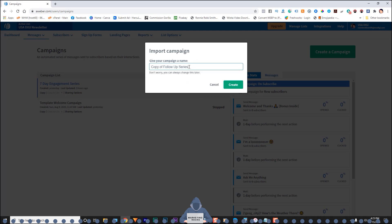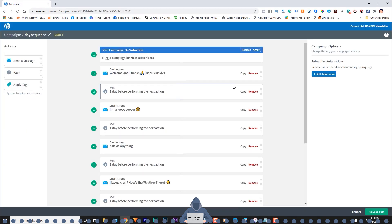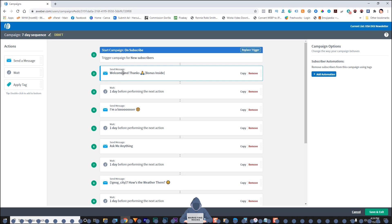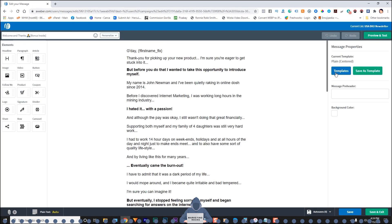And I can name it here and I'm just going to write seven day sequence. And then click on create. Here we go. So right now it's in the draft mode. So that's fine. So let's go ahead and take a look here. So see inside this campaign, you simply click on the message. It'll show up here and you click on that again to start editing it.